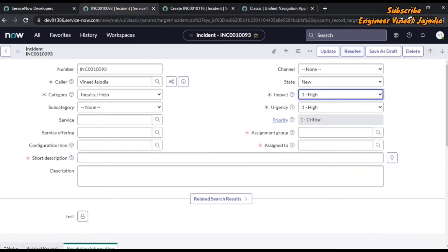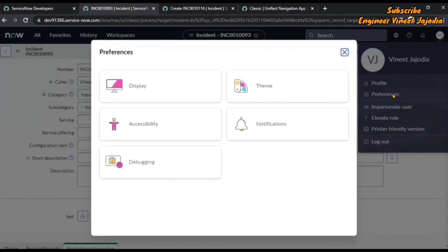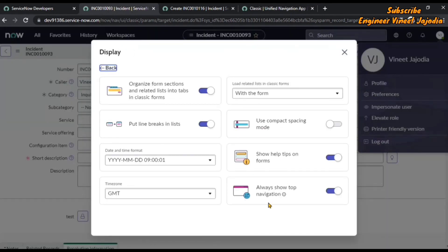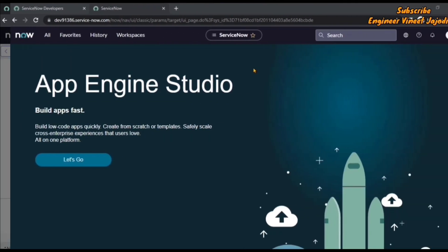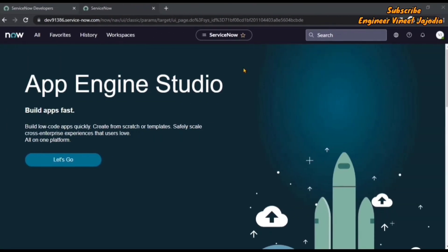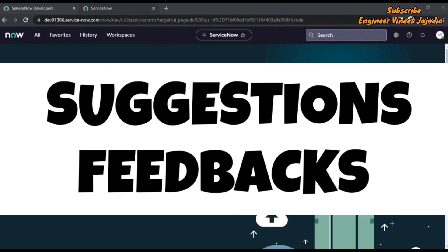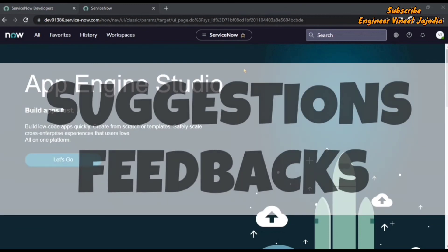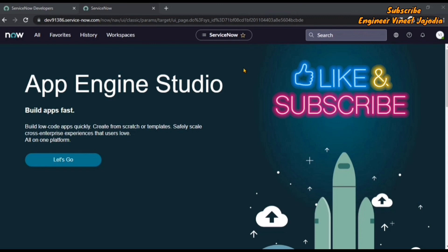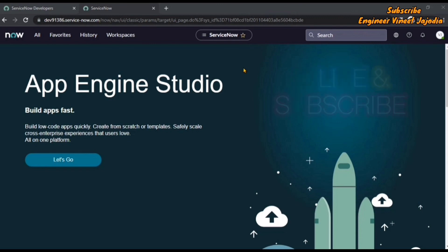So that is the use of that particular action. We have completed all the actions of display settings. This was the end of the video — if you have any suggestions or feedback regarding the videos, write them down in the comments. Until then, like the video, share the video, subscribe to the channel. Thanks for watching. Bye bye.